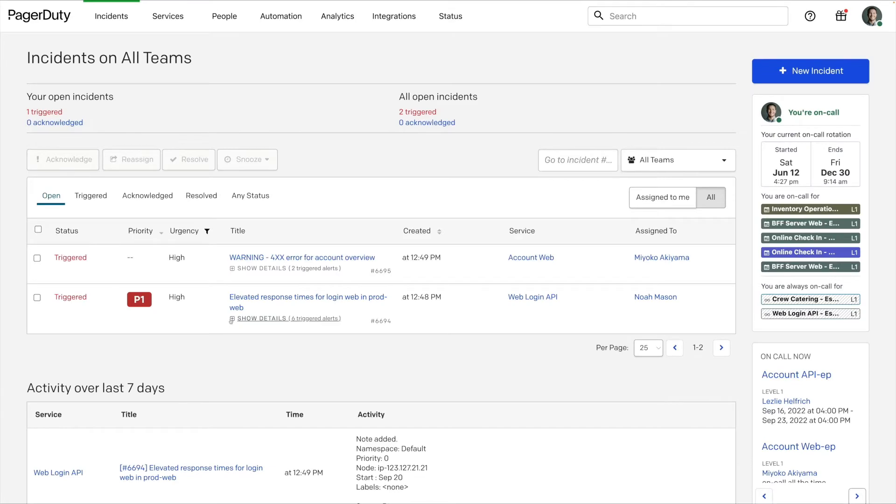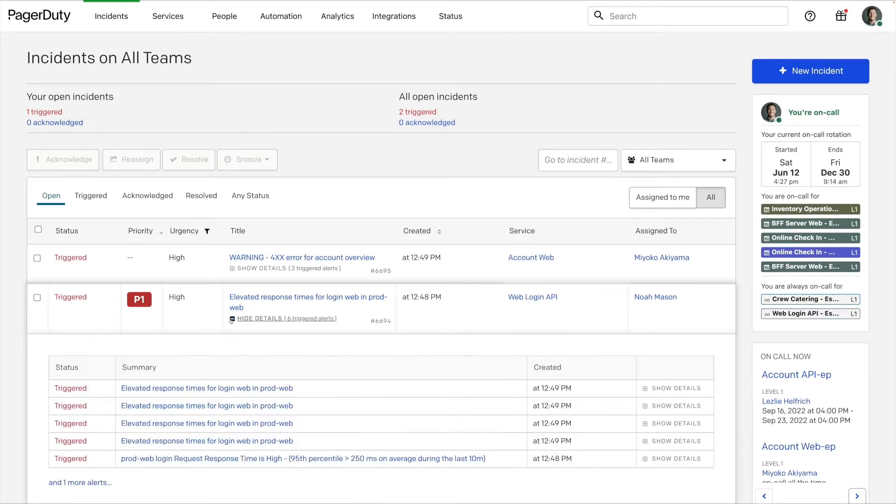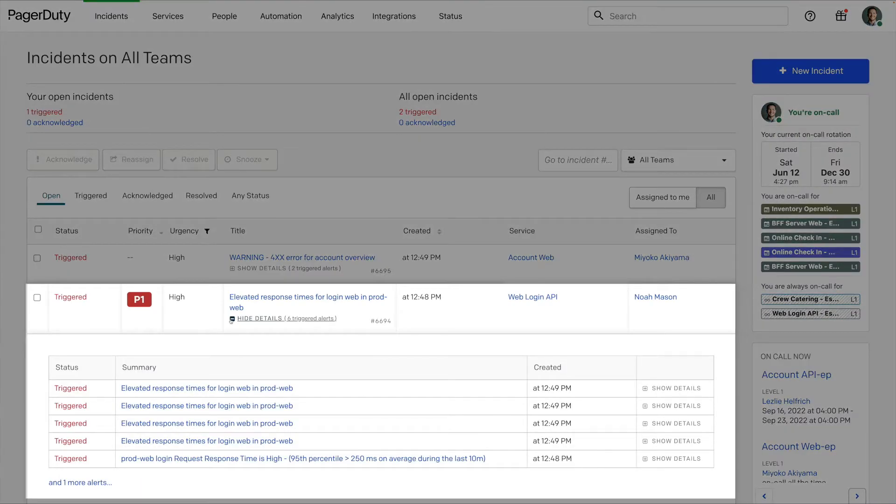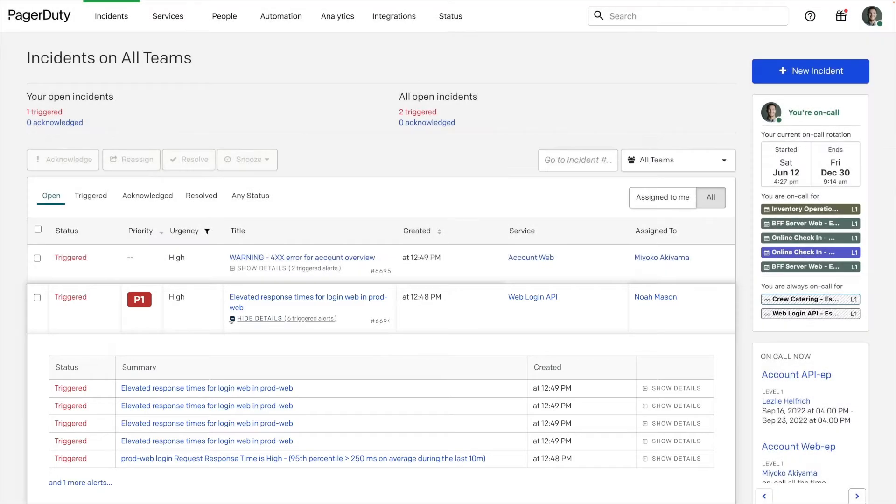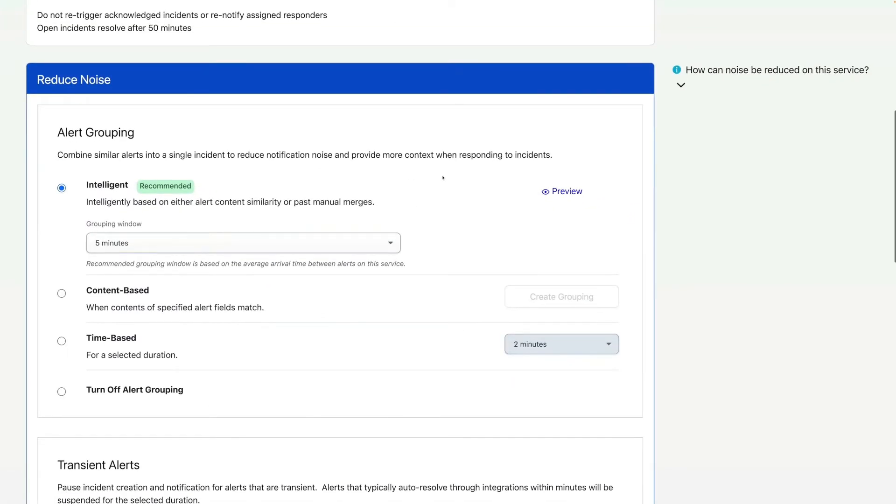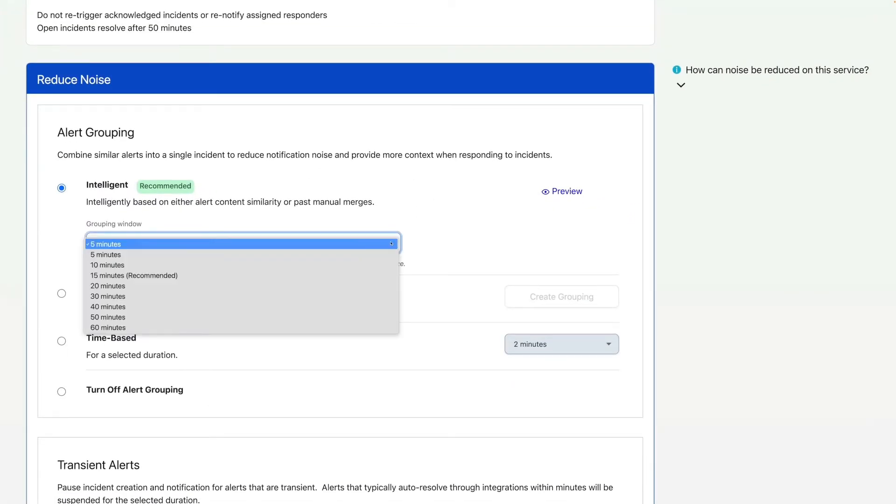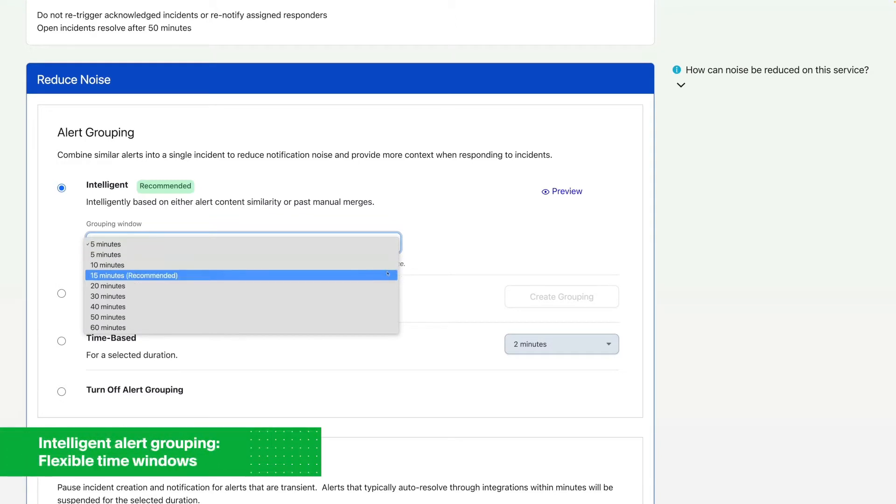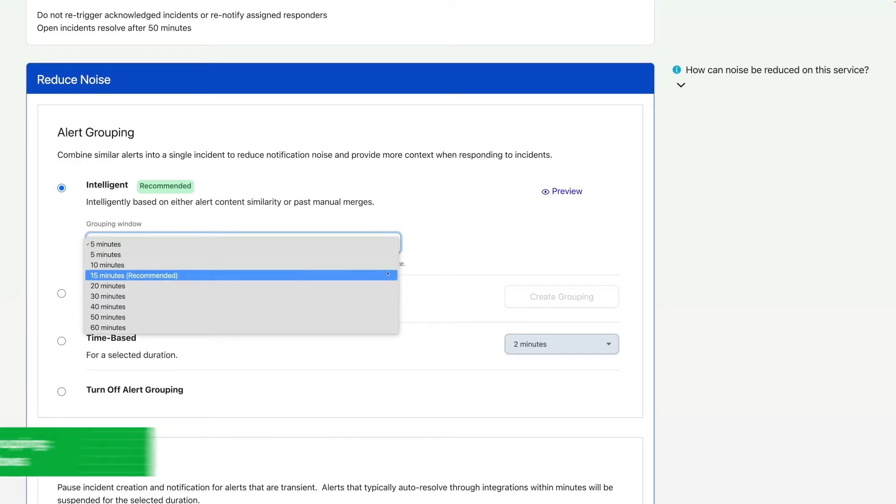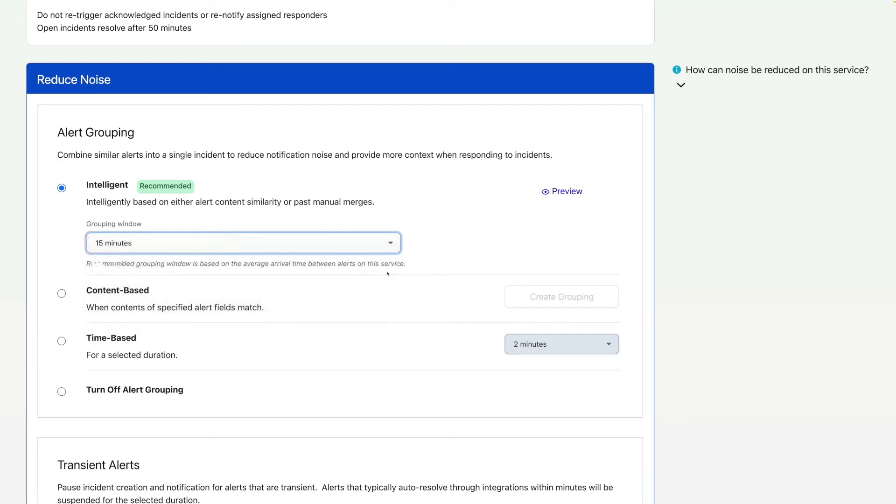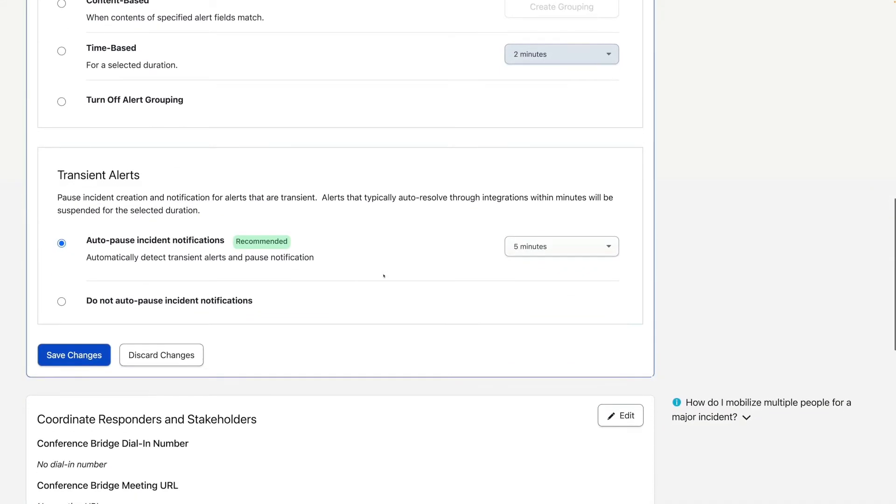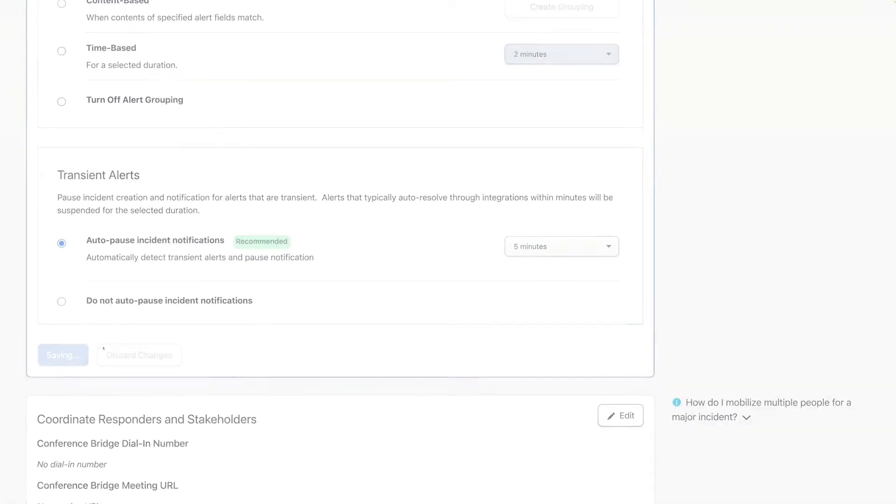At this point during a major incident, monitoring tools would start bombarding everyone with alerts. Thanks to intelligent alert grouping, Sunray reduces this kind of noise by up to 98%. And with the new Configurable Time Windows feature, Noah can get even more precise in tuning out noise, or allow machine learning to determine the optimal time window, a huge help to the development teams who need to stay focused.